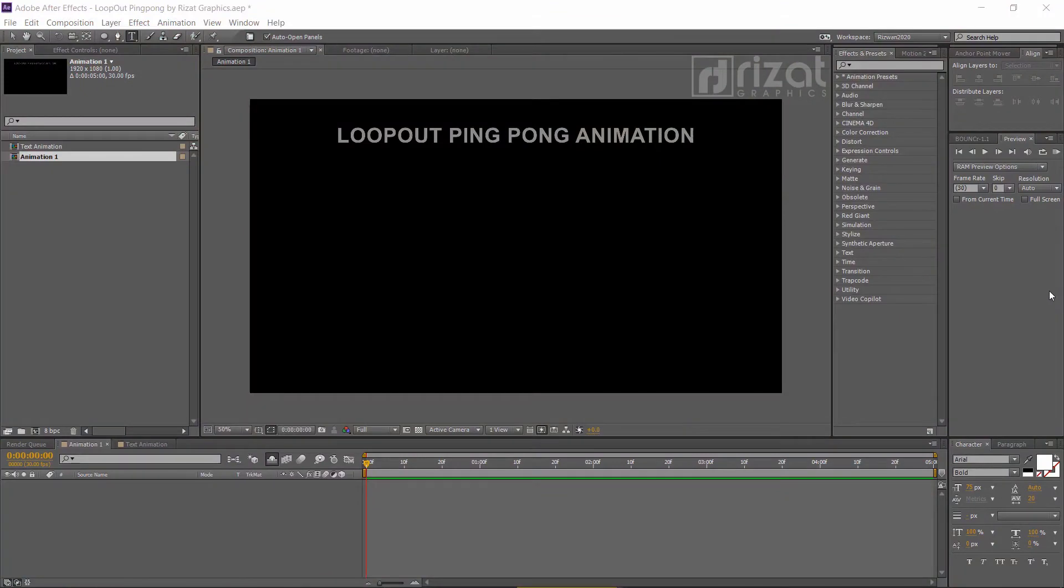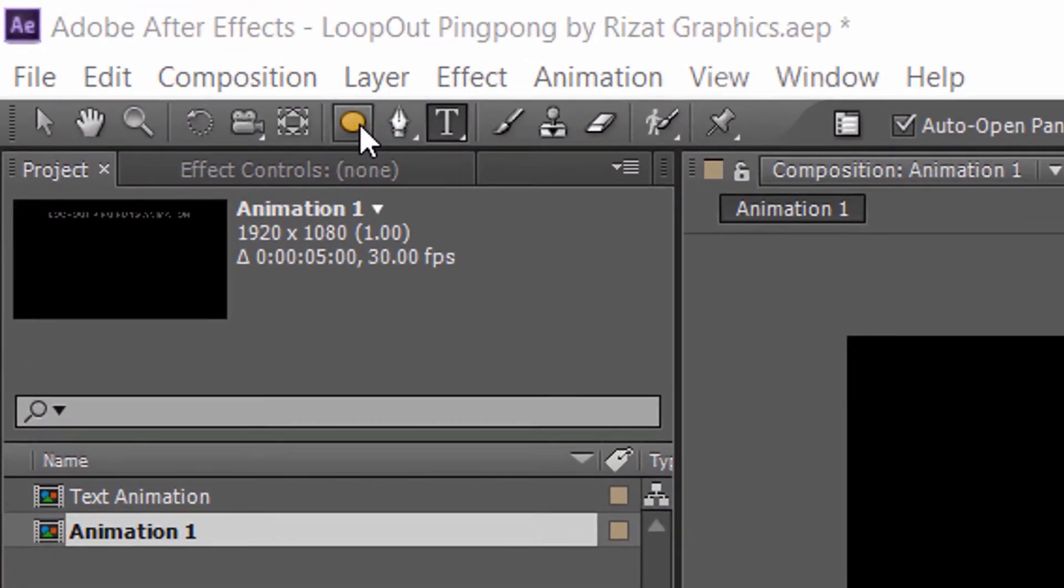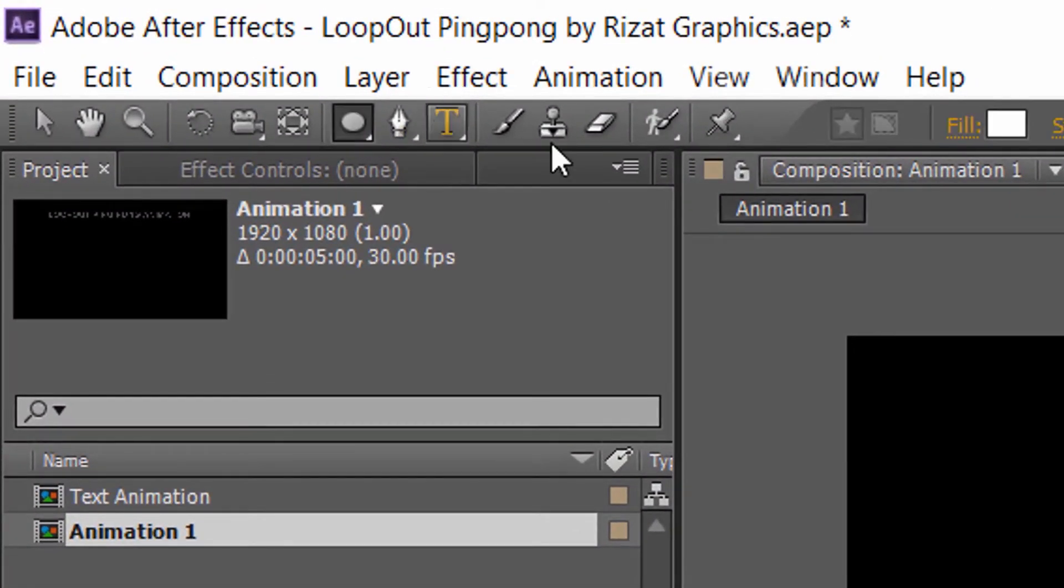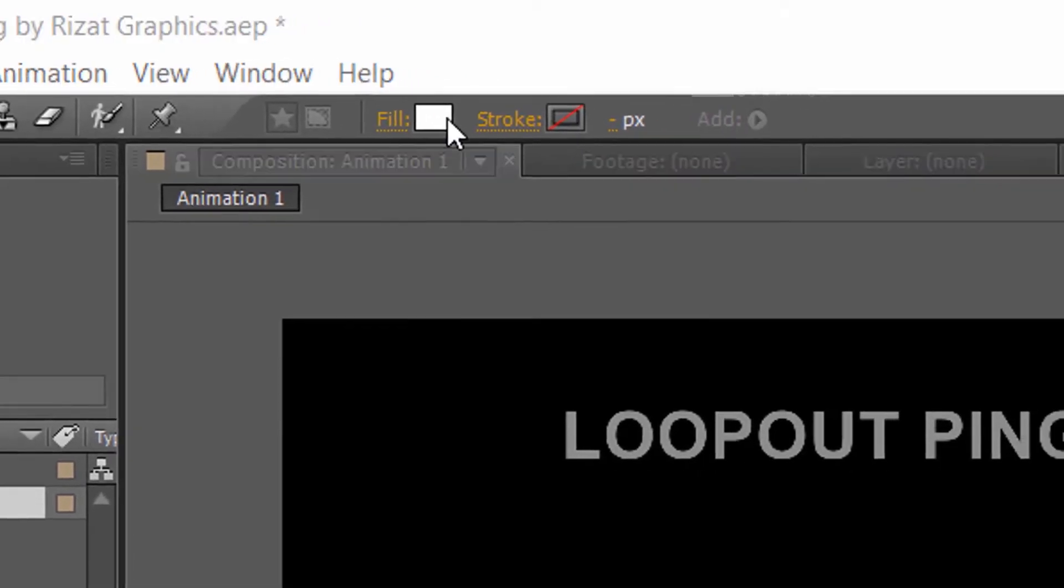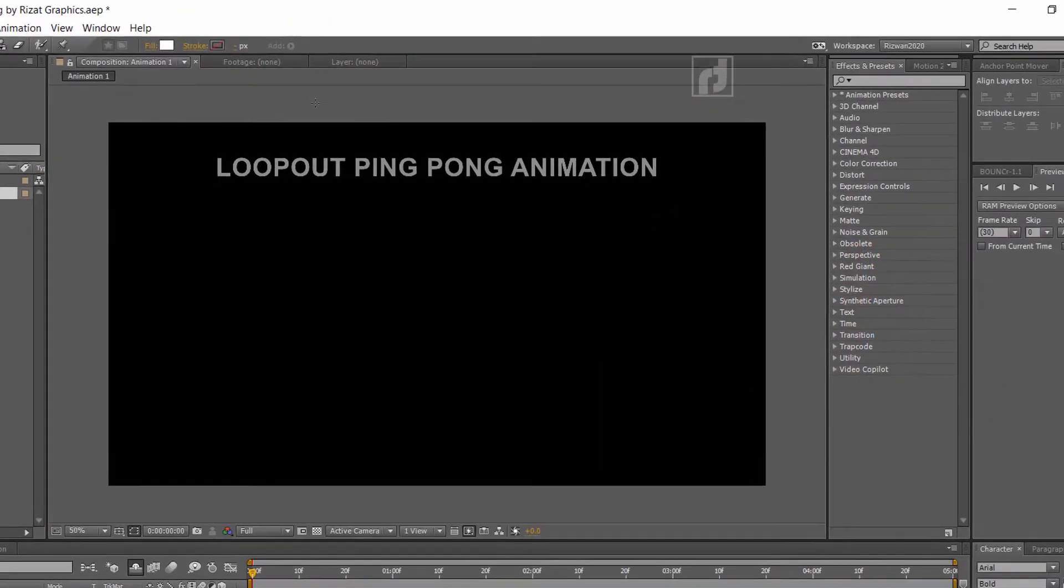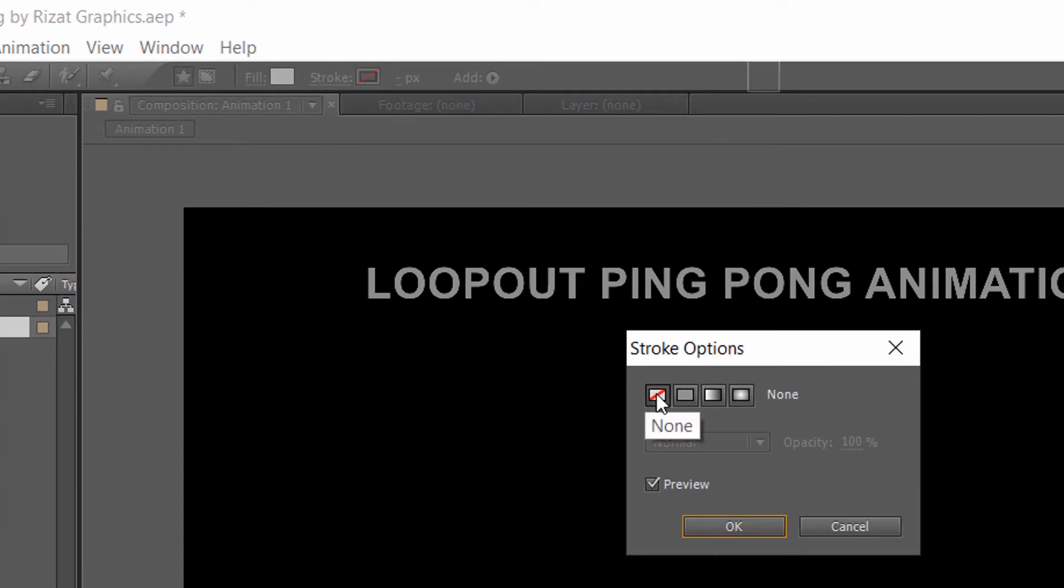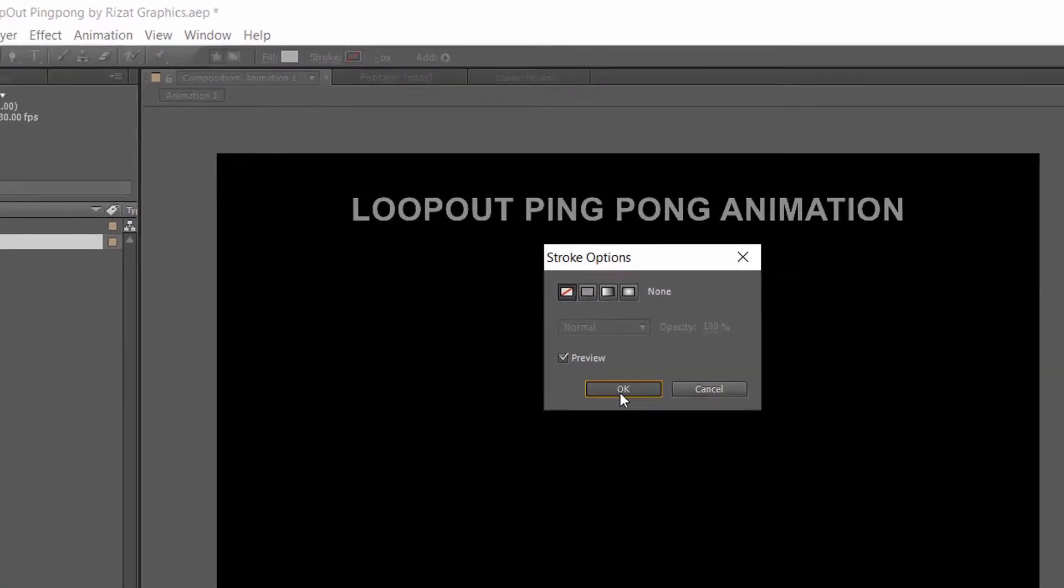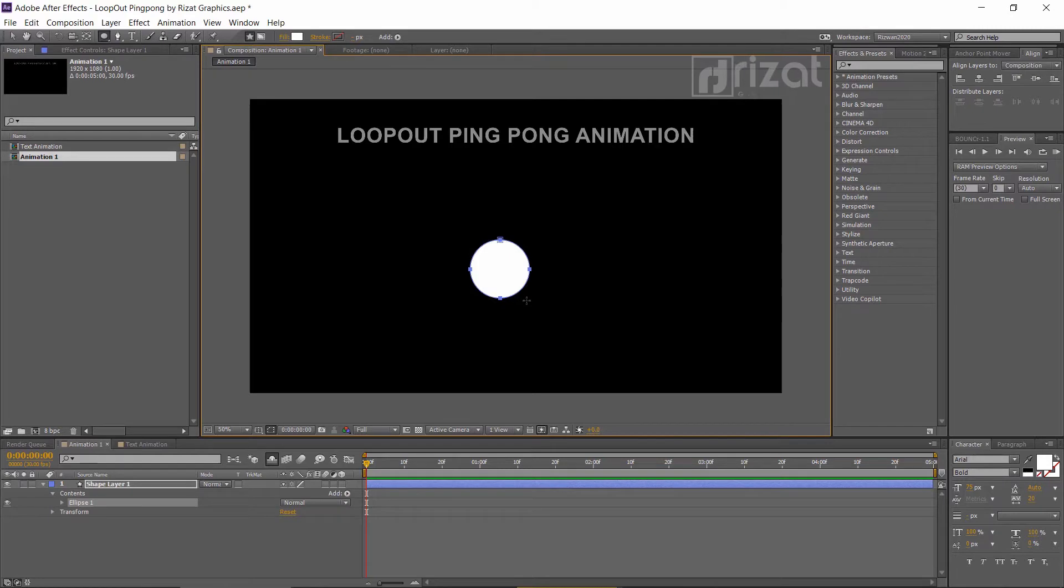Select the ellipse tool from the toolbar. Set the fill color to white and stroke to none. And create a circle by holding the shift key.